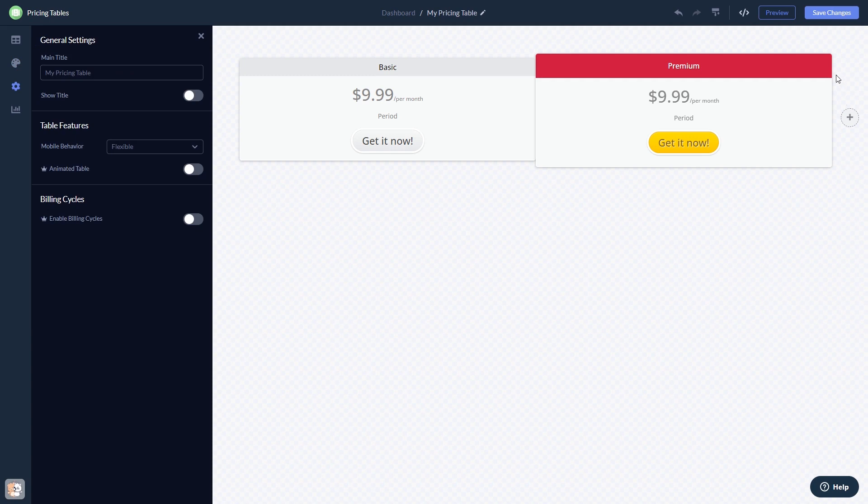When you're done, click the save changes button to save your work. If you don't have an account on Common Ninja yet, you'll have to register first.